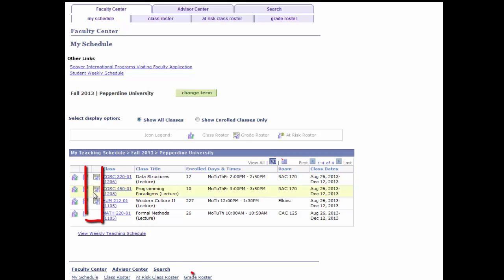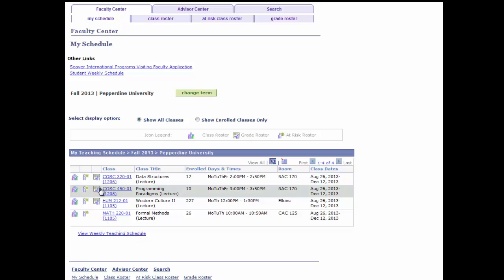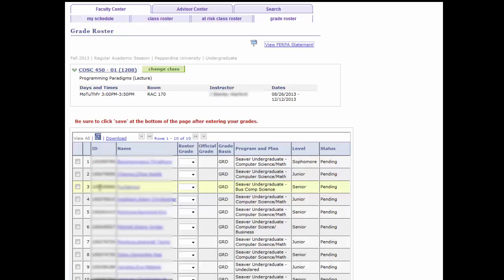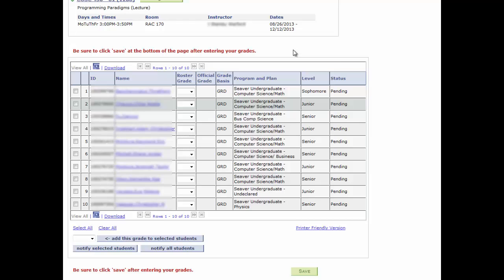Keep in mind that the grade roster icon will not be visible until the grade roster has been created. Notice for each student there is a roster grade pull-down selection, allowing you to input grades individually.